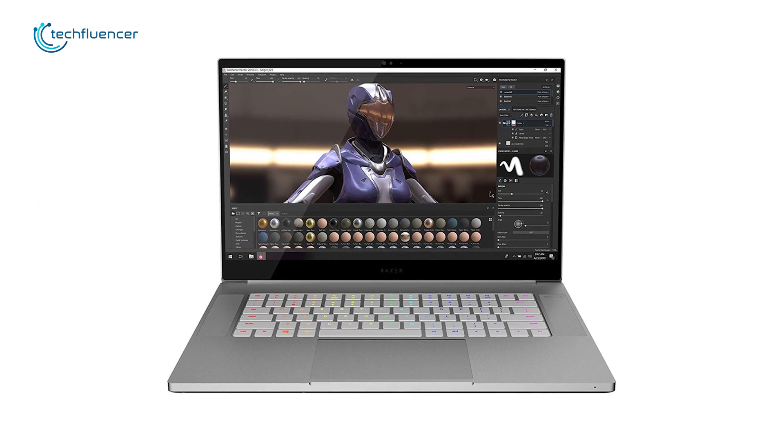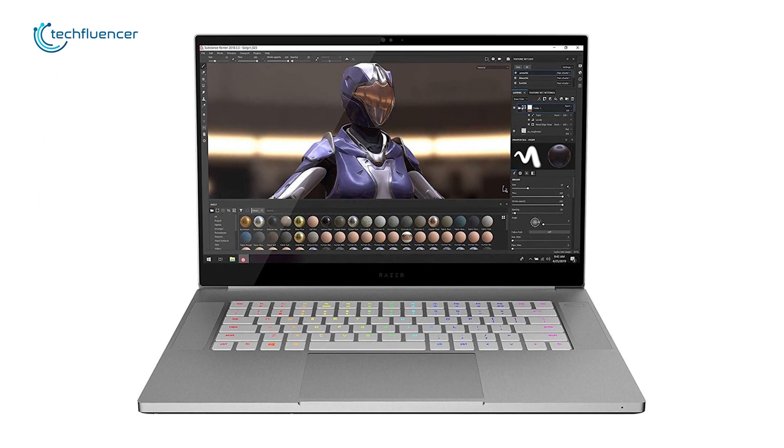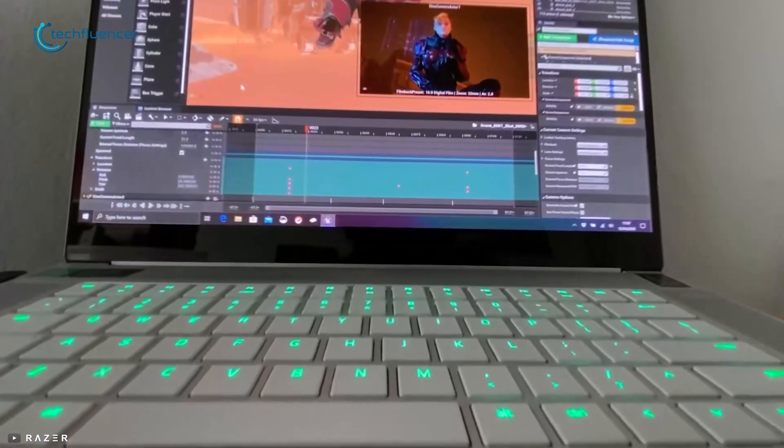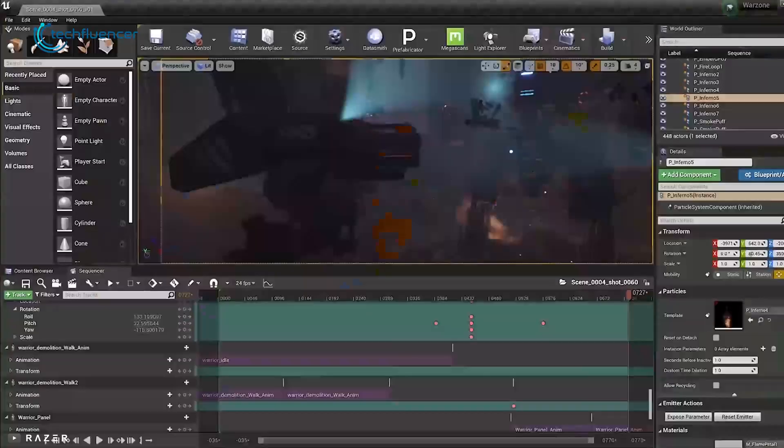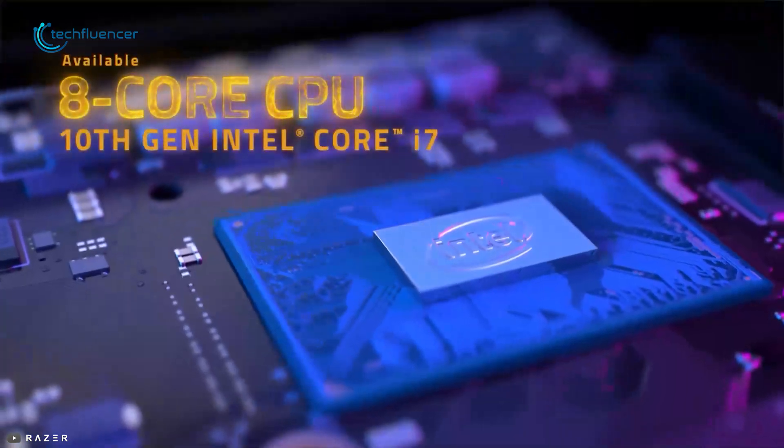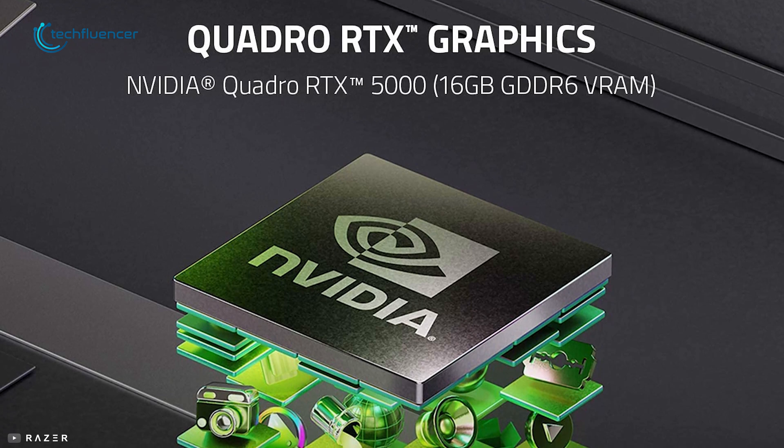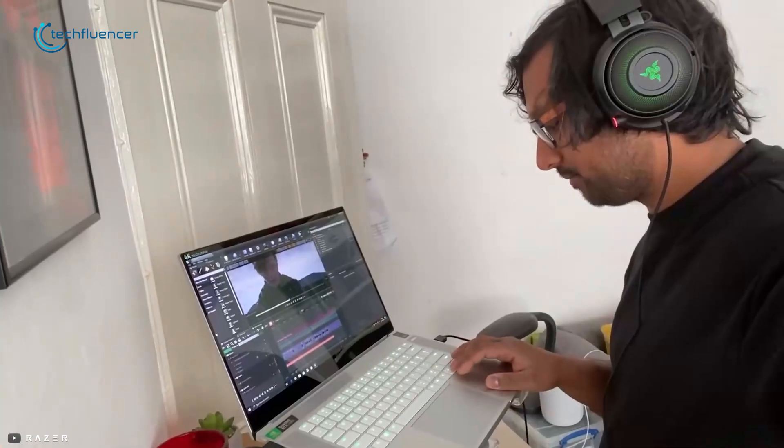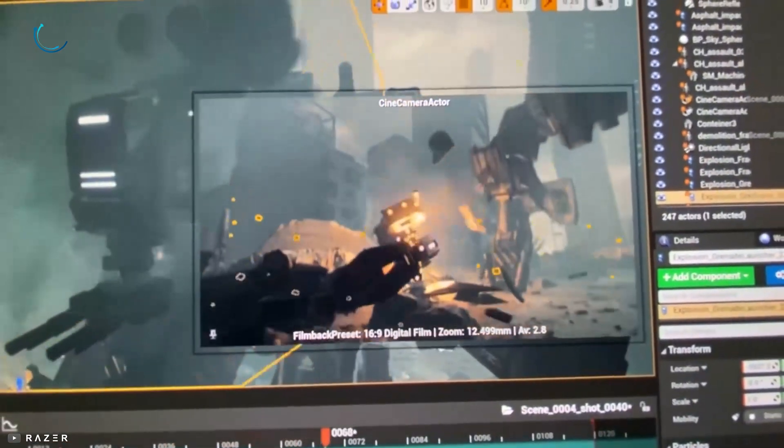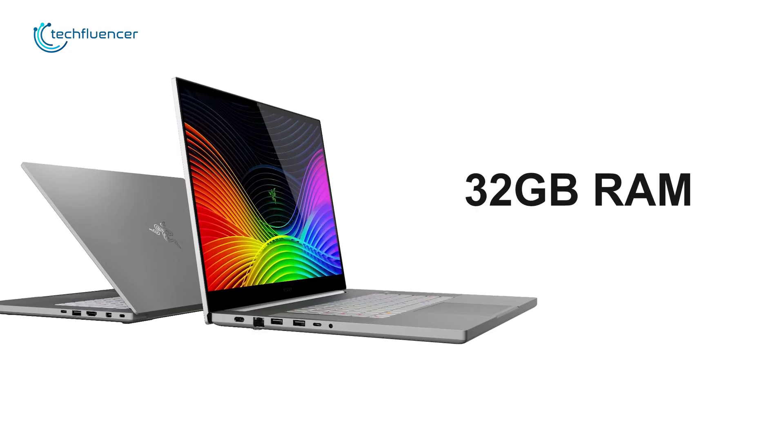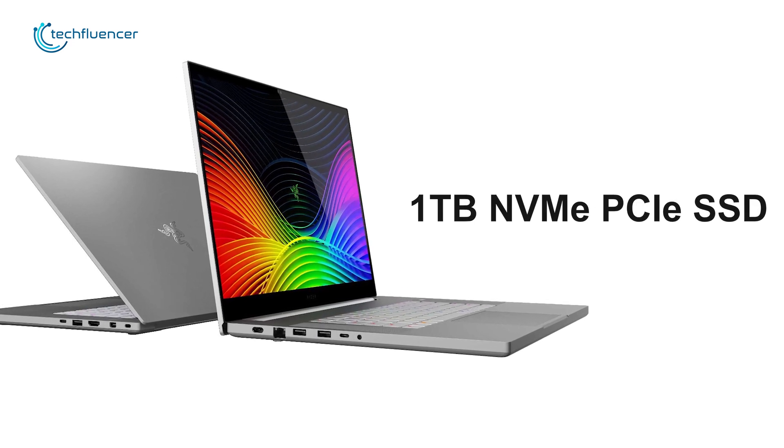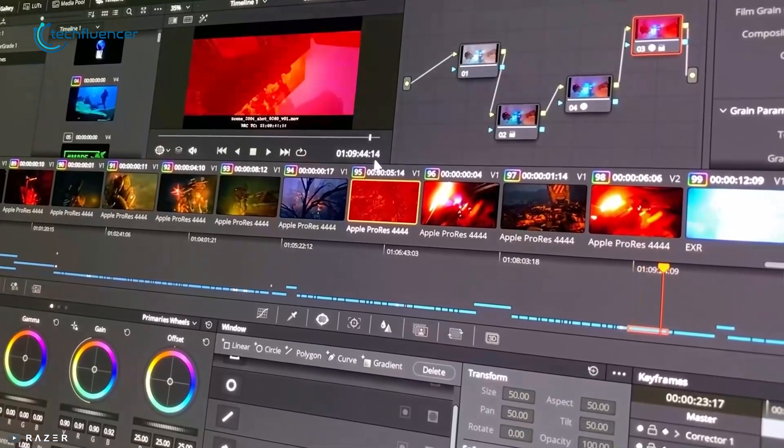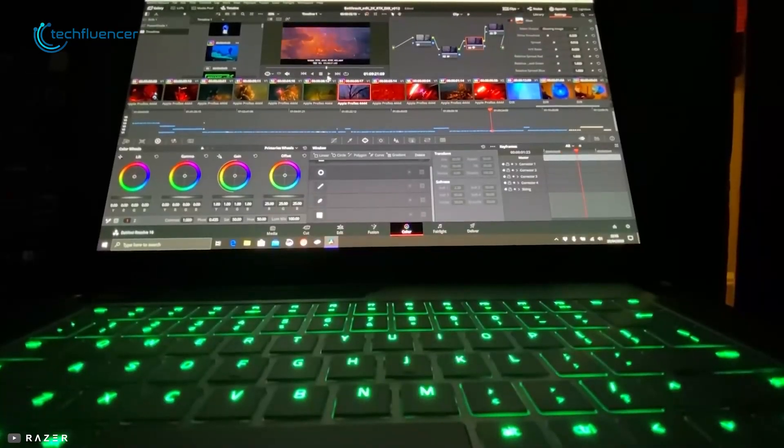Next up on number 3, we have the Razer Blade 15 Studio Edition, a powerful mobile workstation that offers unique features for content creators and video editors. Housing with Intel's 10th gen Core i7 processor along with NVIDIA's Quadro RTX 5000 graphics, this laptop has all the power to fulfill your demanding video editing tasks with ease. With up to 32GB of RAM and up to 1TB of NVMe PCIe SSD, it will give you a big amount of storage facility as well as faster multitasking.